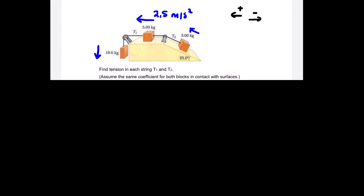The question asks us to find tension T1 and T2 in each string, assuming the same coefficient of friction for both blocks in contact with the surface. T1 is the tension between the 10.0 kg and 5.0 kg blocks, and T2 is the tension between the 5.0 kg and 3.0 kg blocks.